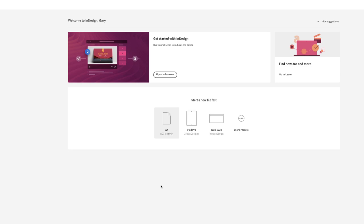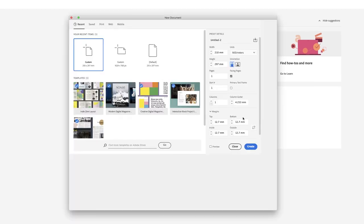Before we move on to the document you'll be working with to add all the various features and interactivity, I want to show you how I got to that stage. You can either go to the File New option, or you can just click on More Presets when the home screen's visible.